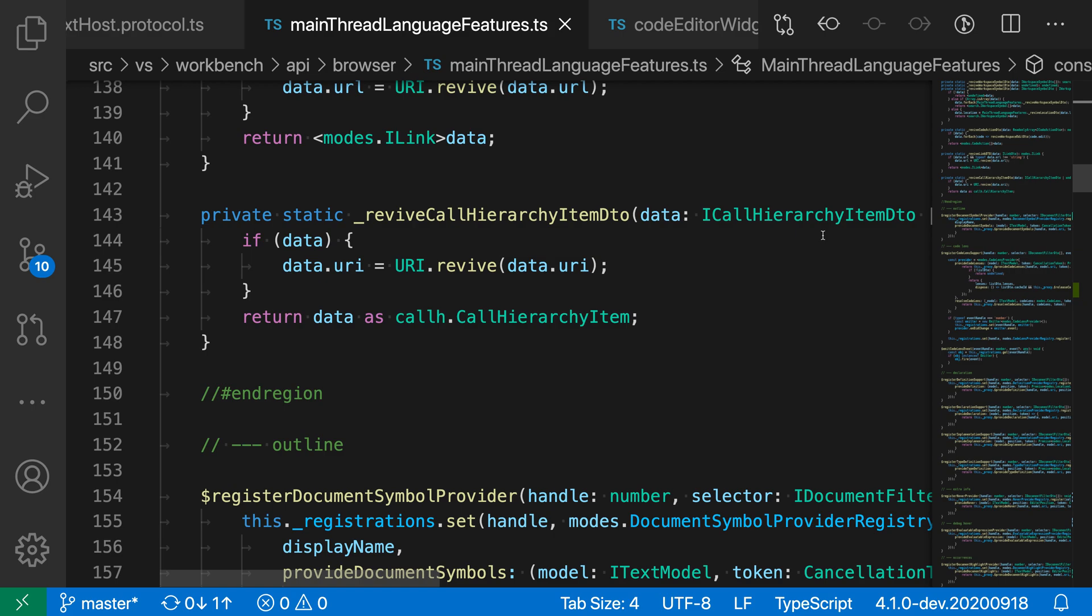Now we can use the editor minimap side setting to adjust which side of the editor the minimap is shown on. So we could go and move it to the left-hand side, for example, if you prefer not having it on the right-hand side here.